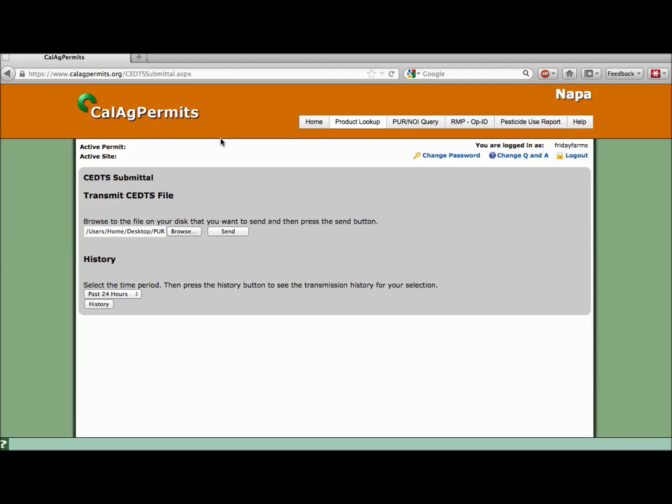You should see the file path listed in the box. CalAg permits now knows where to look for the file you want to upload. Let's do it. Press Send.